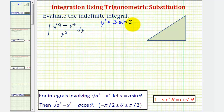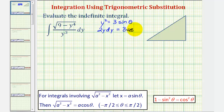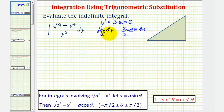Now we'll find the differential dy. The derivative of y squared with respect to y would be two y, so we have two y dy equals three cosine theta d theta, since the derivative of three sine theta is three cosine theta. We solve this for y dy by dividing both sides by two. Notice that we have y dy here, but we don't have y dy as part of our integral, so we'll deal with that in just a moment.